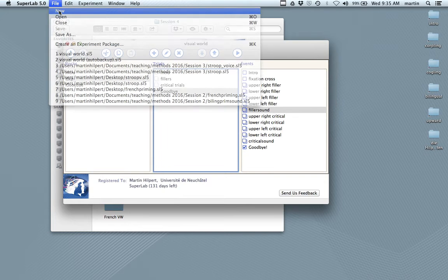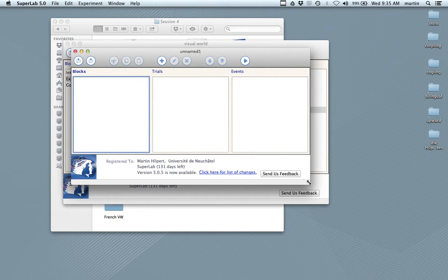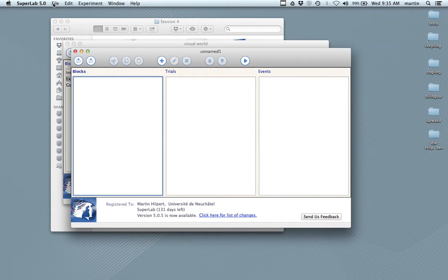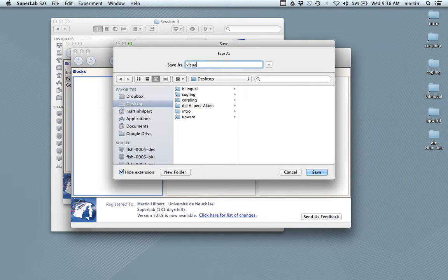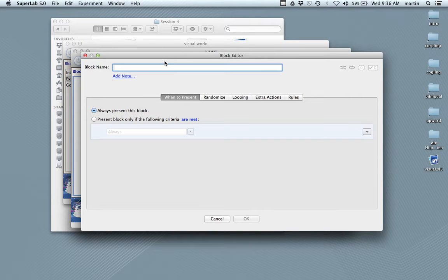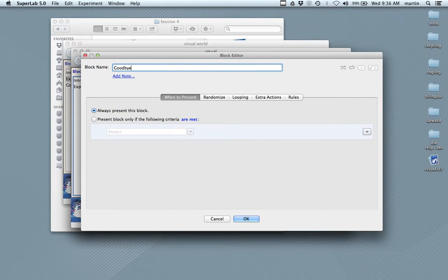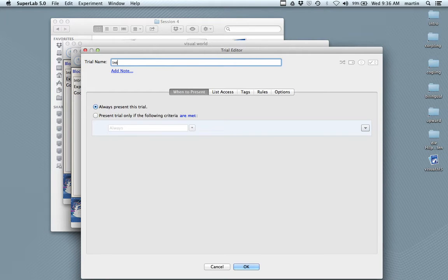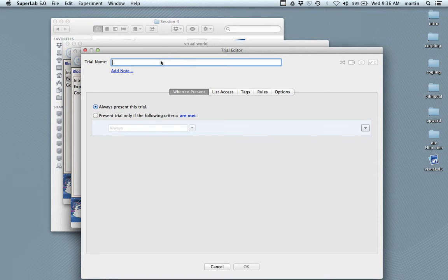Let me open a new experiment. We have keyboard and mouse as input — we need both. I'll save this as 'visual' on the desktop. So a lot of things will happen now that you already know: intro, experiment, goodbye. We have trials: intro, fillers, critical, and then goodbye.